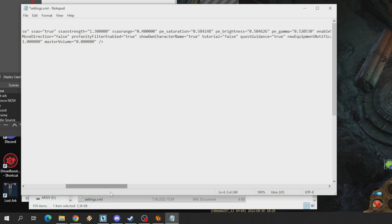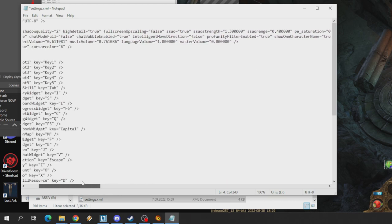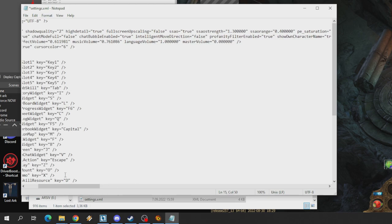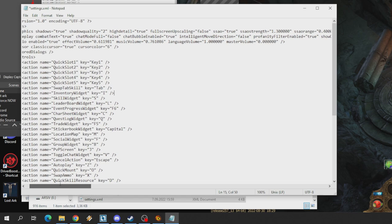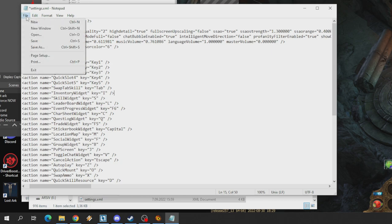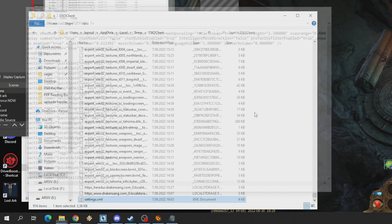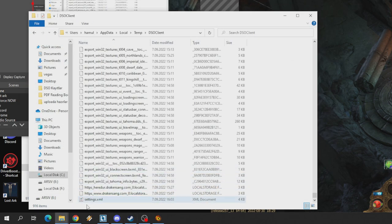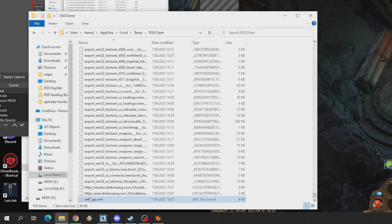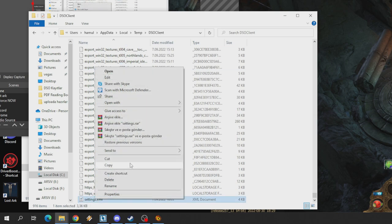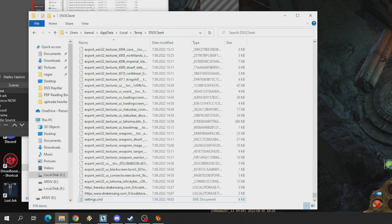When you change that, you will see a little star icon. What you should do is save from file. You can also press Ctrl+S at the same time to save.